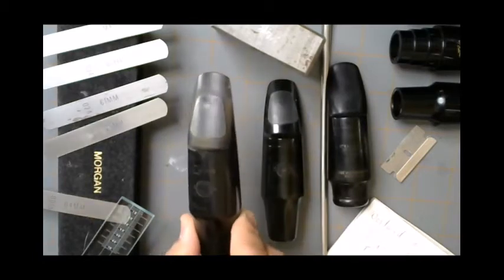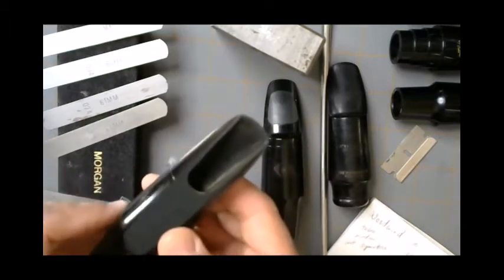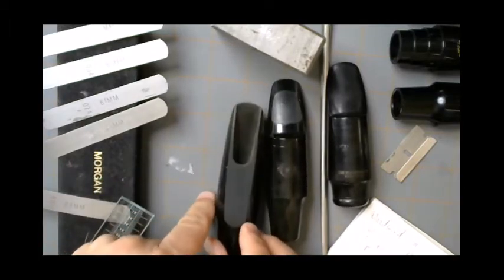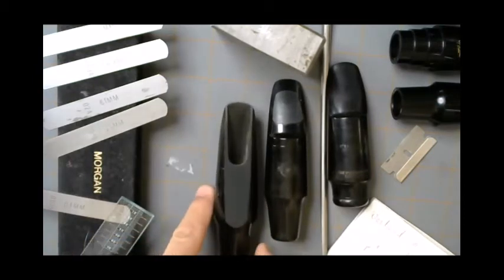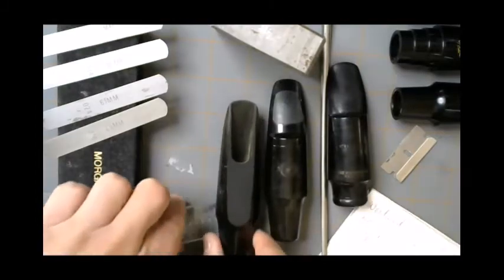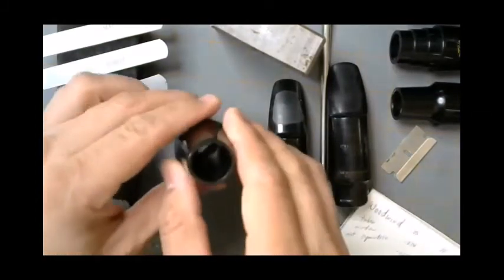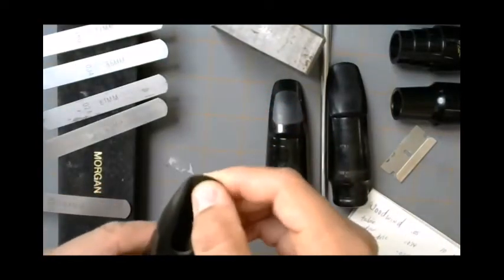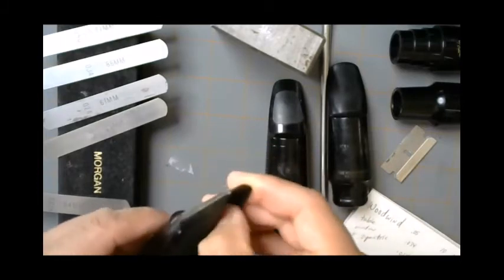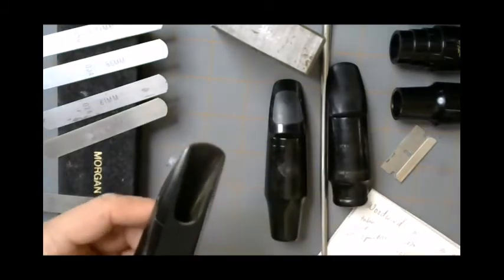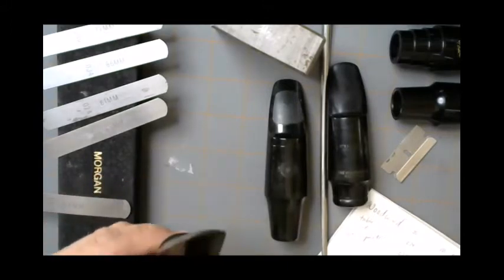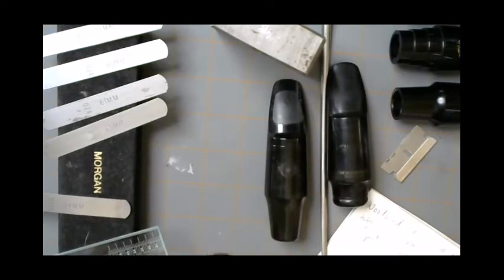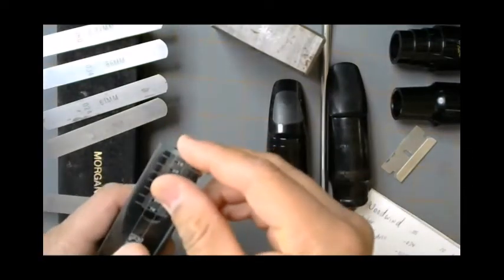Next we have a Selmer S80D mouthpiece. Let's take a quick look at its table. What we have here is a standard square throat, you can see the square throat there. Minimal if any baffle and mostly straight sidewalls, though it does curve in a little bit, just ever so slightly. Let's take some measurements here.